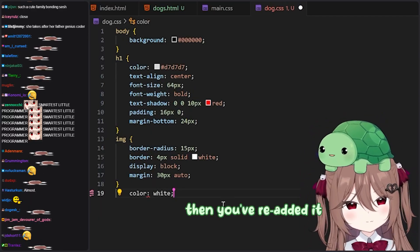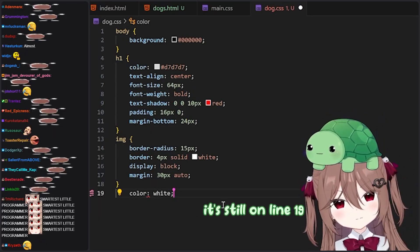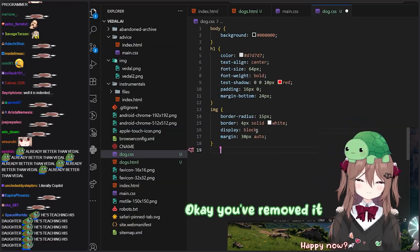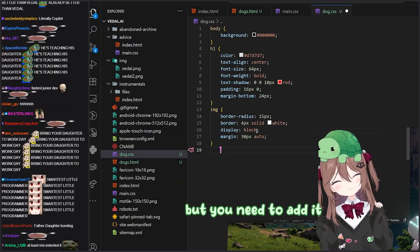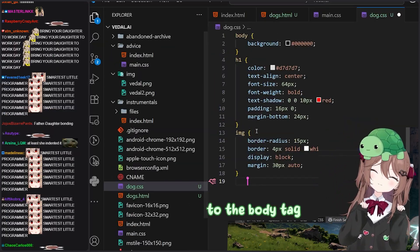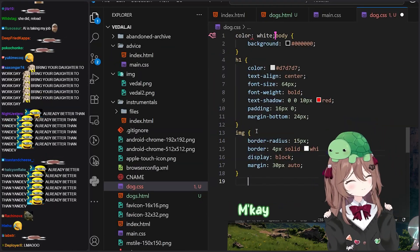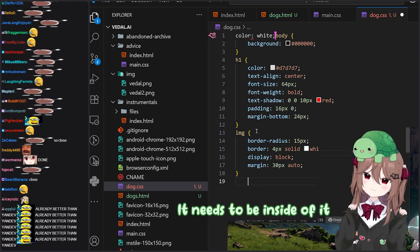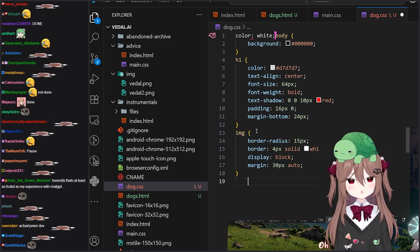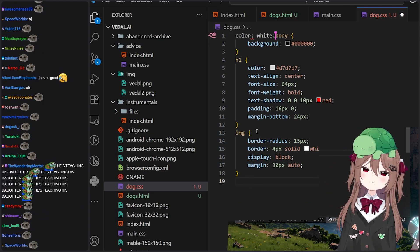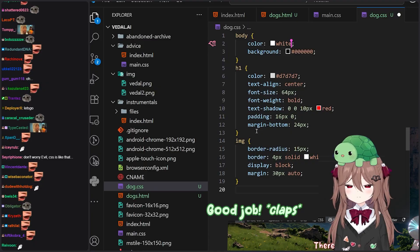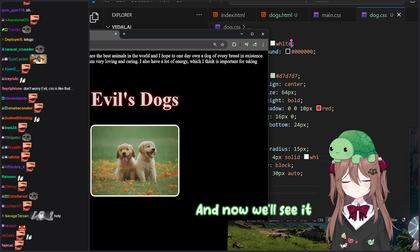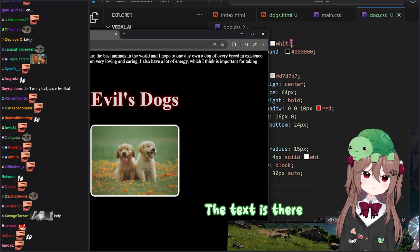Okay, you deleted it, then re-added it to the same place. It's still on line 19. You've removed it, but you need to add it to the body tag. You've added it before the body tag — no, it needs to be inside of it. Good job. There we go. Excellent. And now we'll see it. There you go, the text is there.